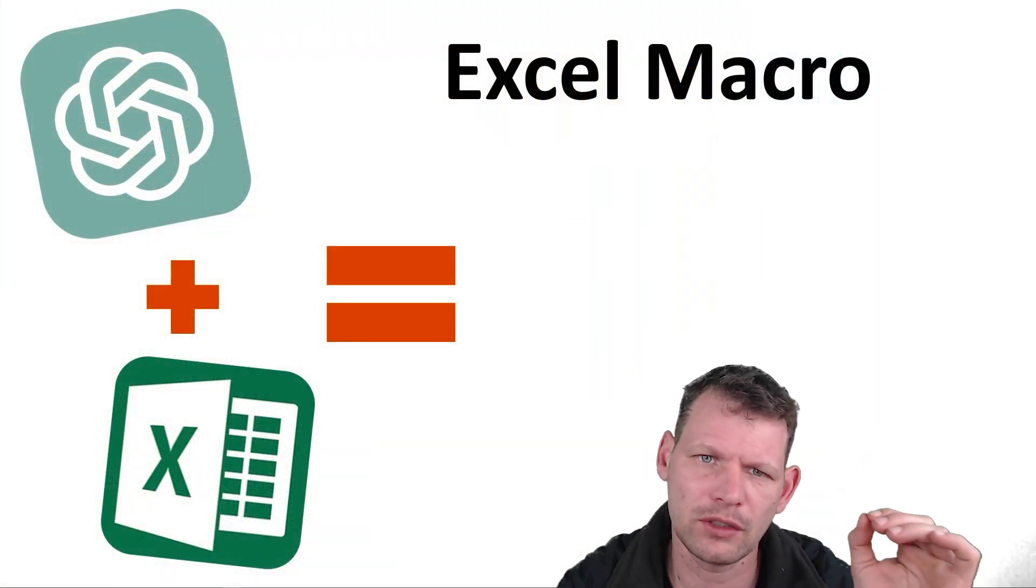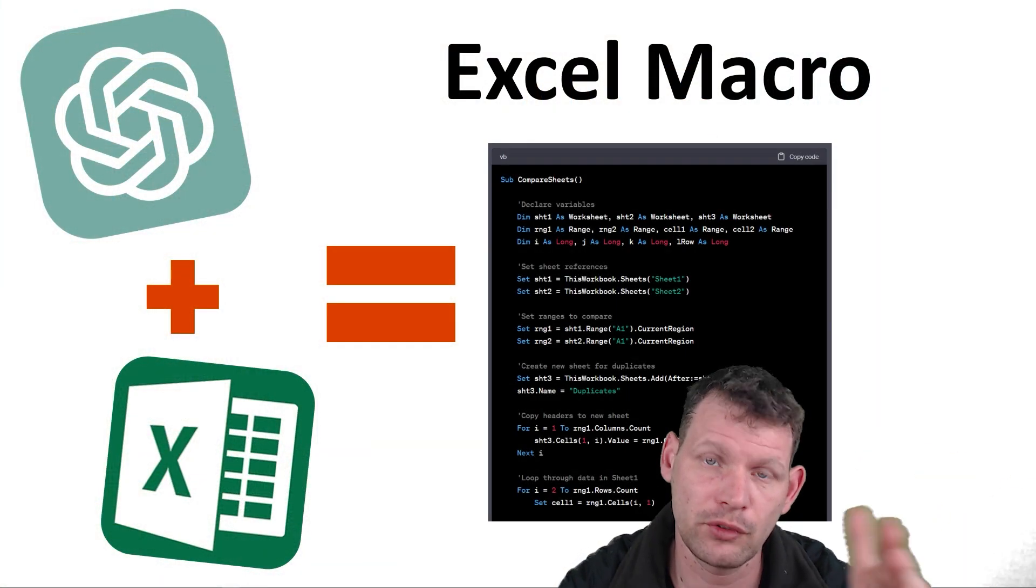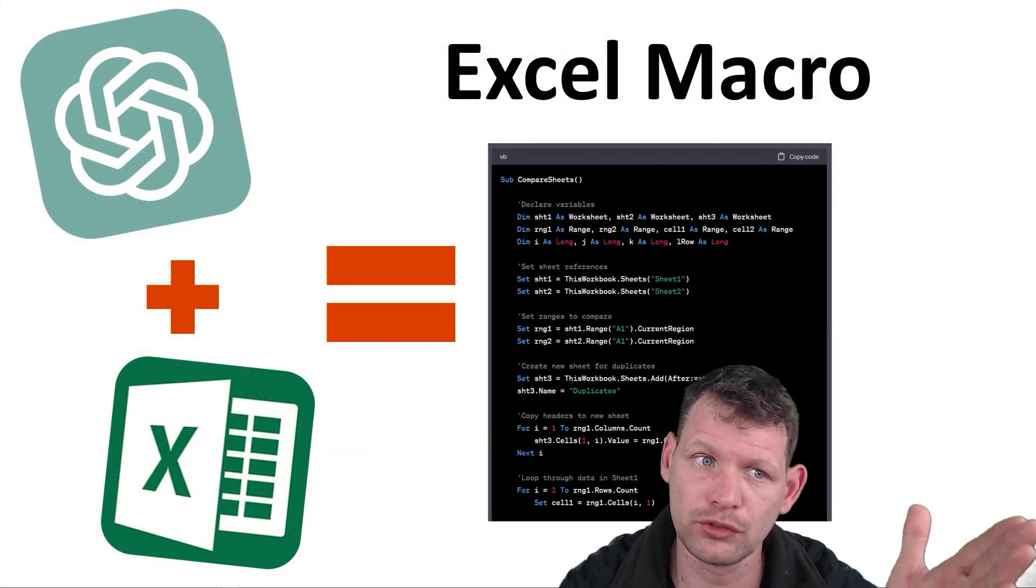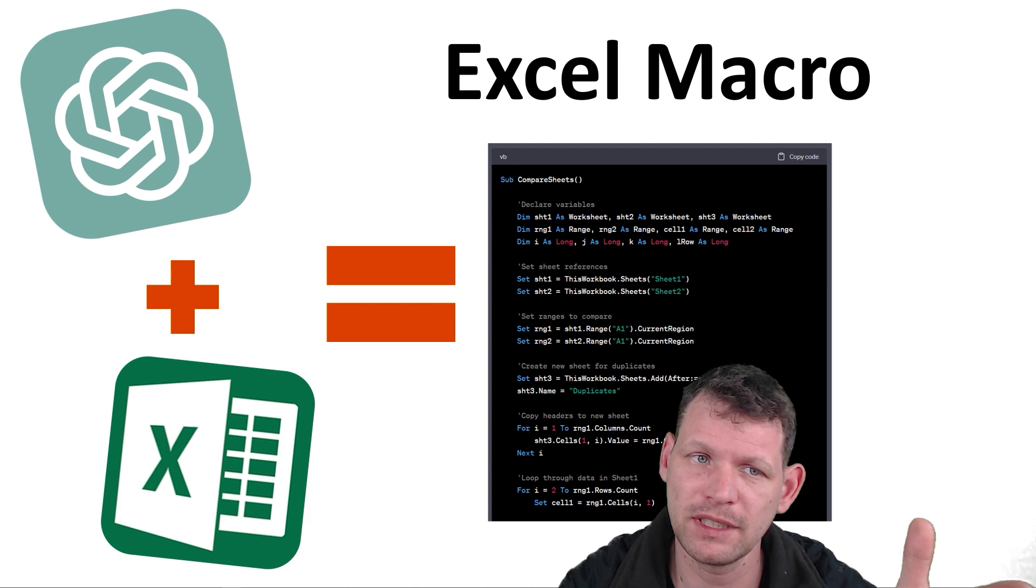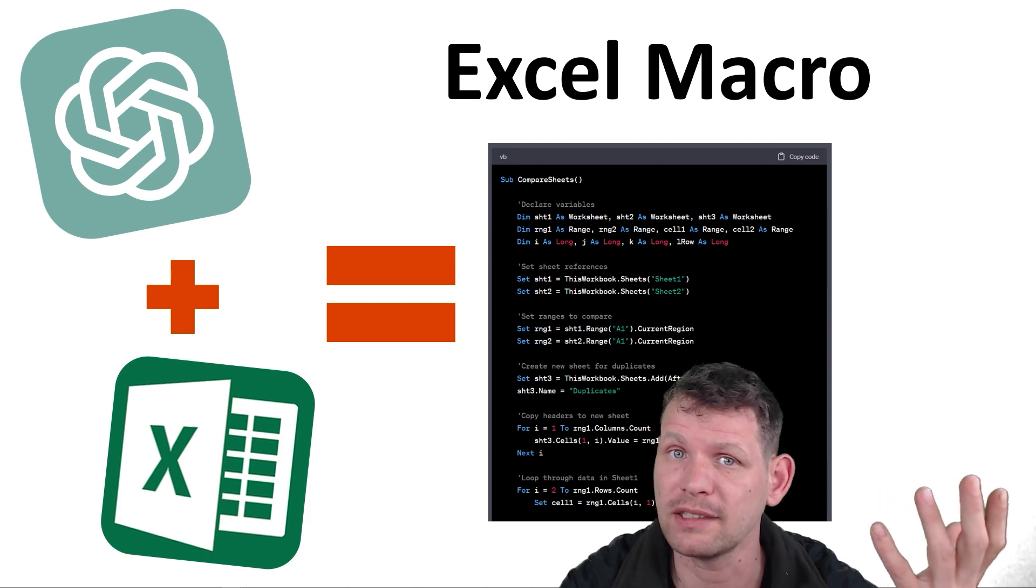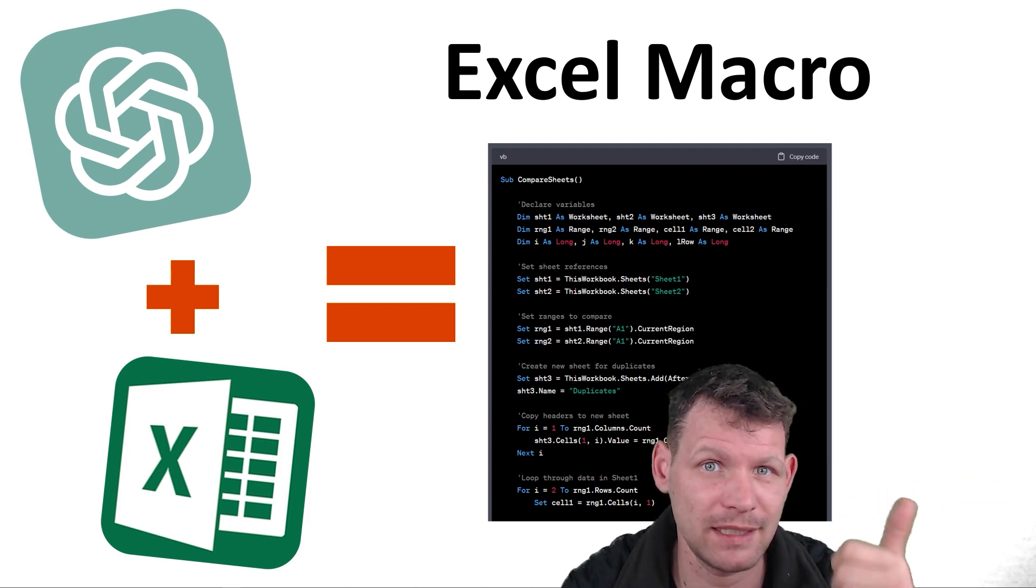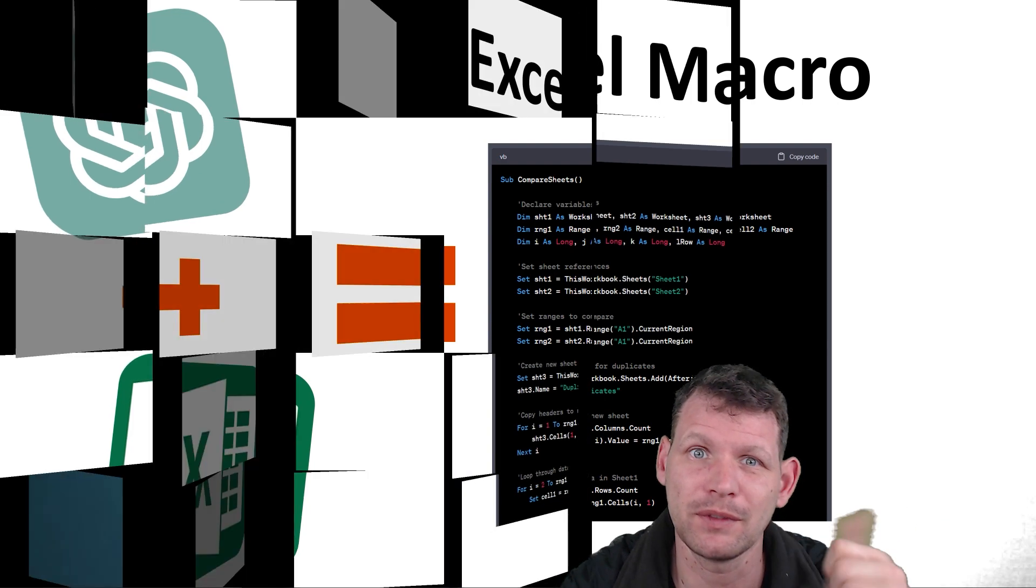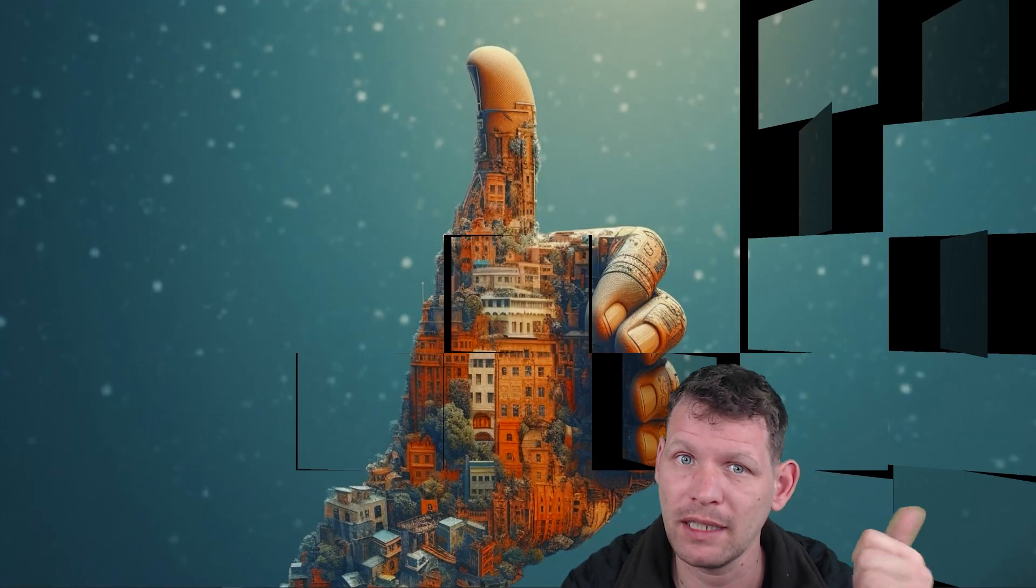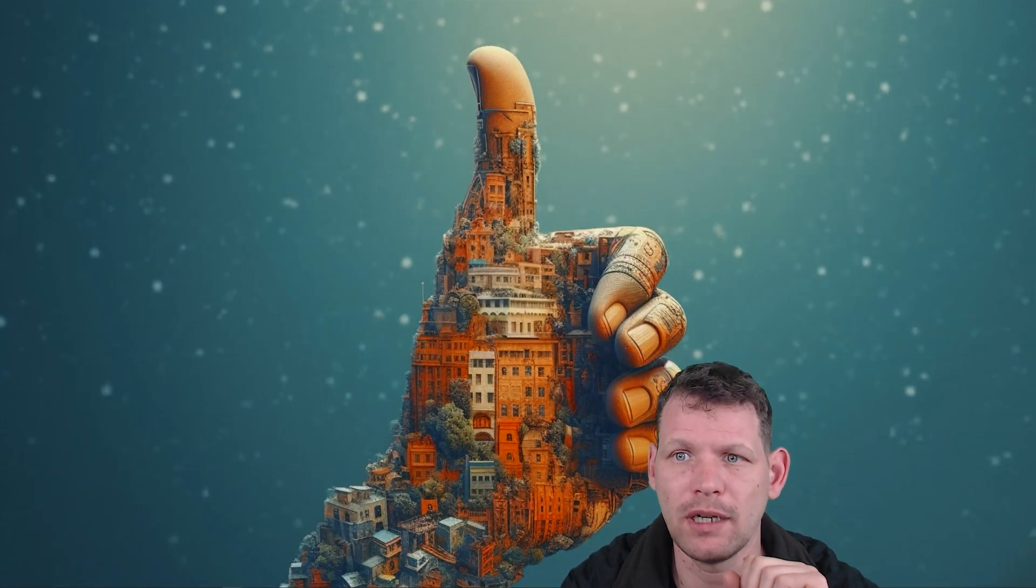So in this video, I'll show you how to create a macro using ChatGPT for Excel to identify these duplicates. If you like that, remember to give the video a like and subscribe to our channel.